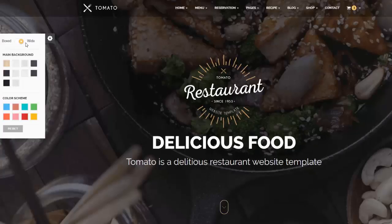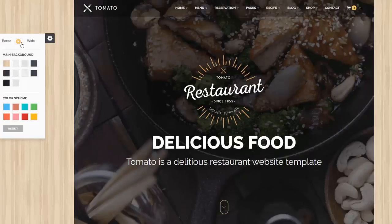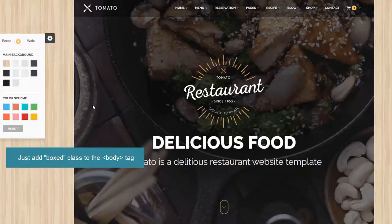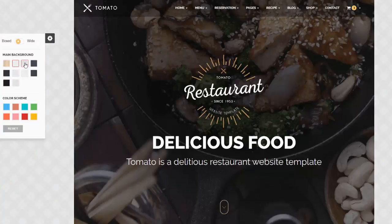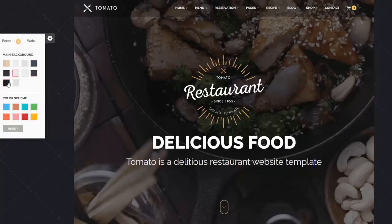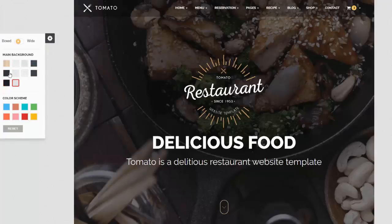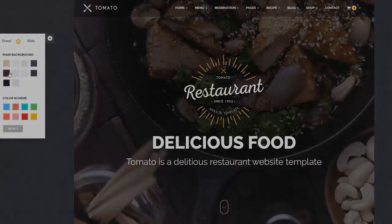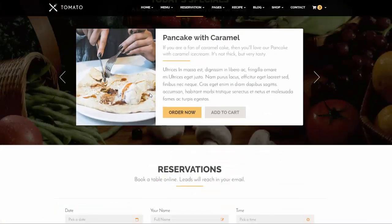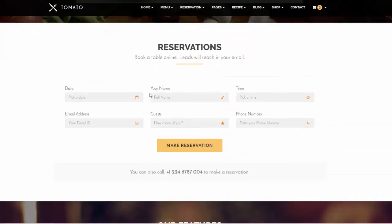This is the wide version by default, but if you don't want a wide version you can switch to a boxed version by editing a single line of code. You can also change the pattern as you like — choose a light pattern, a dark pattern, or a custom pattern. The main other feature on the home page is the reservation form.